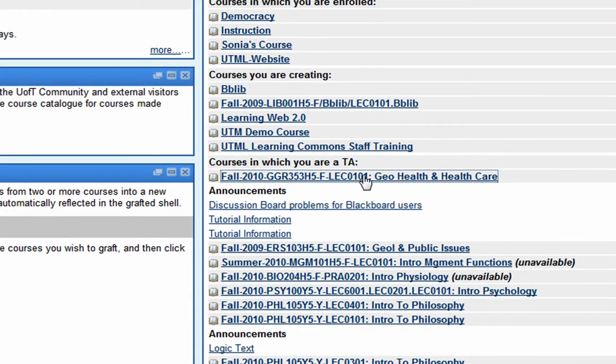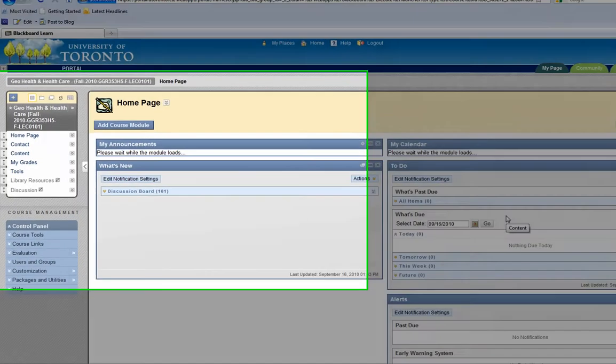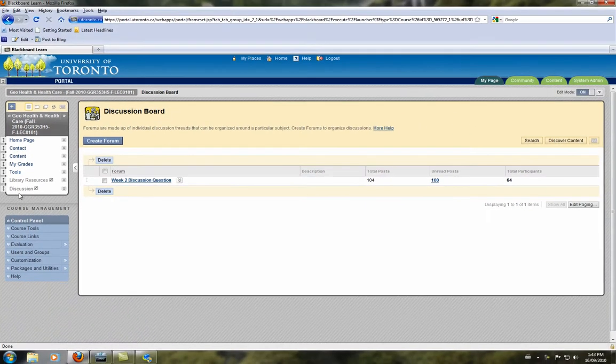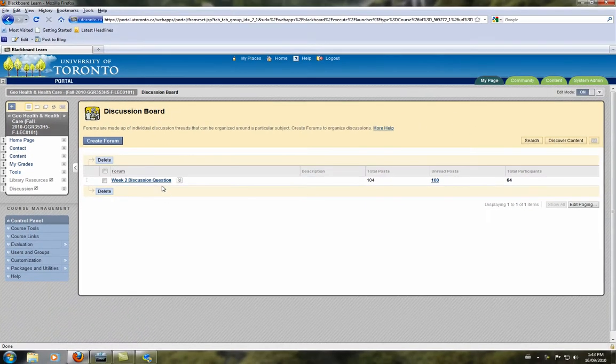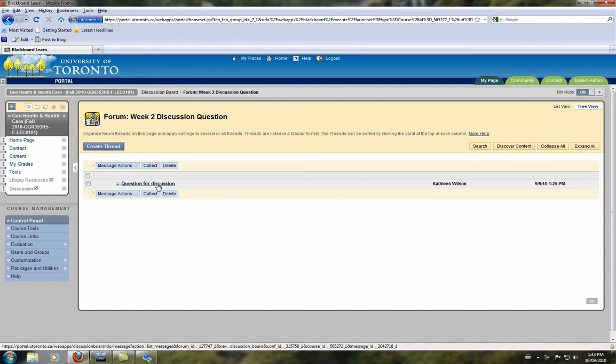Just enter into your course, and then once it loads up, go to the discussion board, click on the forum, and then click on the thread.